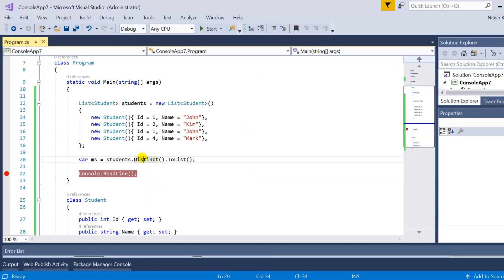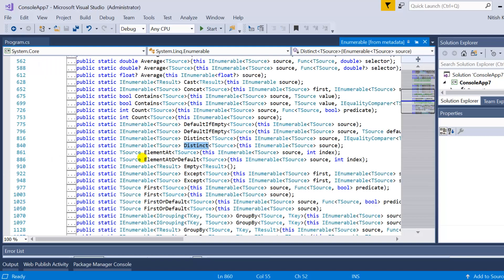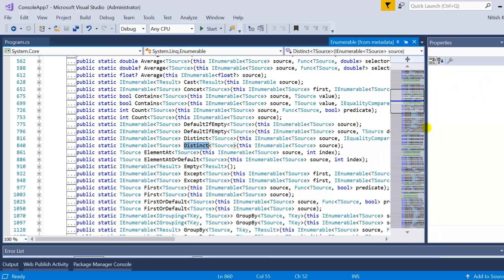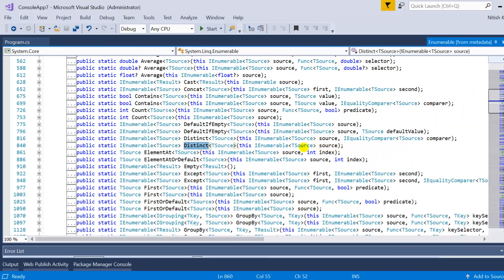To understand that, let's first go to the definition of the distinct method. If I press F12, you will see we have two overloaded methods of distinct. The first one takes no parameter — it is just the extension method for IEnumerable. In the second overload, you can see we are passing IEqualityComparer. You have learned everything about IEqualityComparer in part 19. Using the same technique, you can use IEqualityComparer to get the distinct result based on values rather than references.